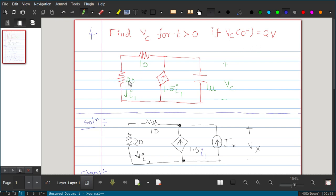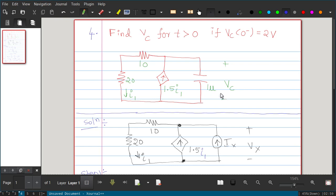The circuit has a 20Ω resistor with current I1 passing through it, a 10Ω resistor, and a current controlled current source (CCCS). I1 is the controlling current, so the magnitude of the current source is 1.5I1. There is also a 1 microfarad capacitor with voltage VC across it — that is what we need to calculate.